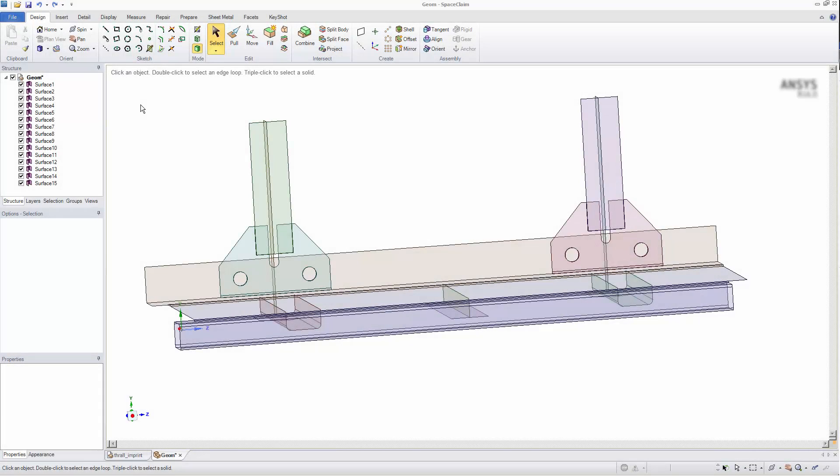In this video, you'll learn how to create shared topology in SpaceClaim upon the transfer of geometry to ANSYS Mechanical.